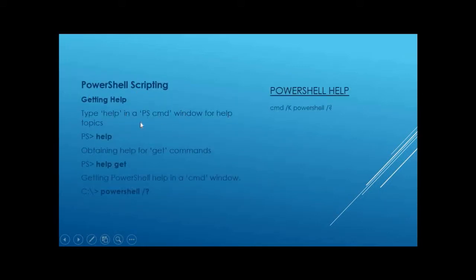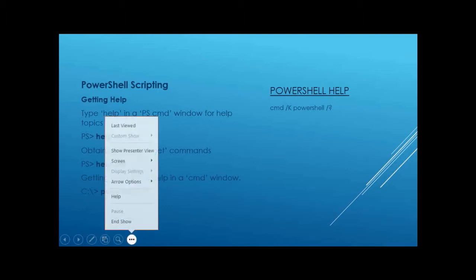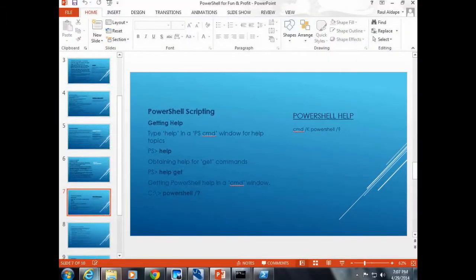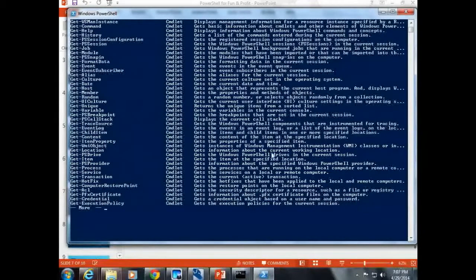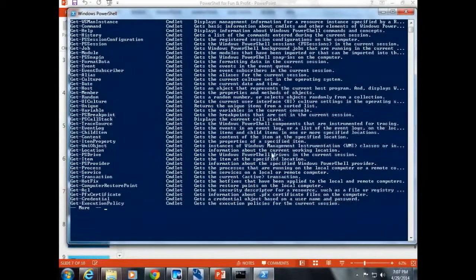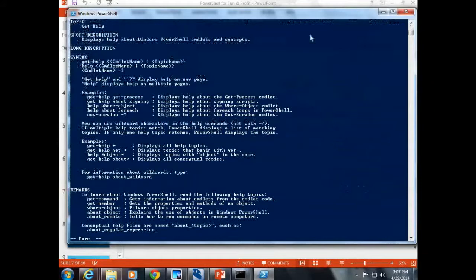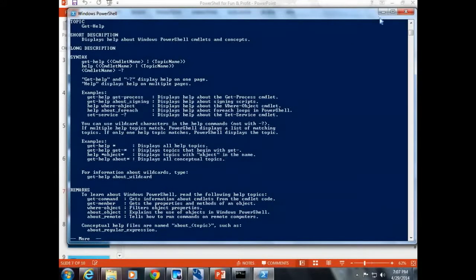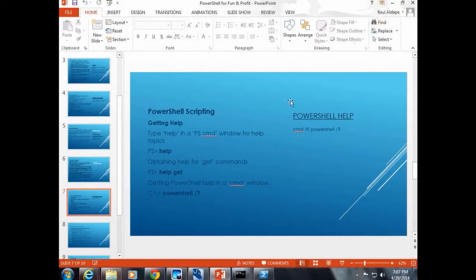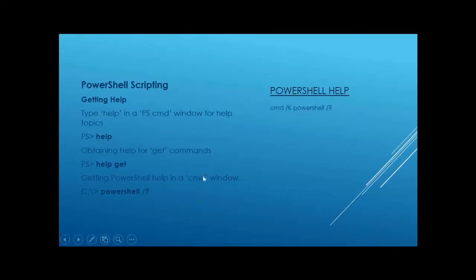PowerShell scripting, I just did a help. You can type help to get help for PowerShell. Help get, I did earlier.